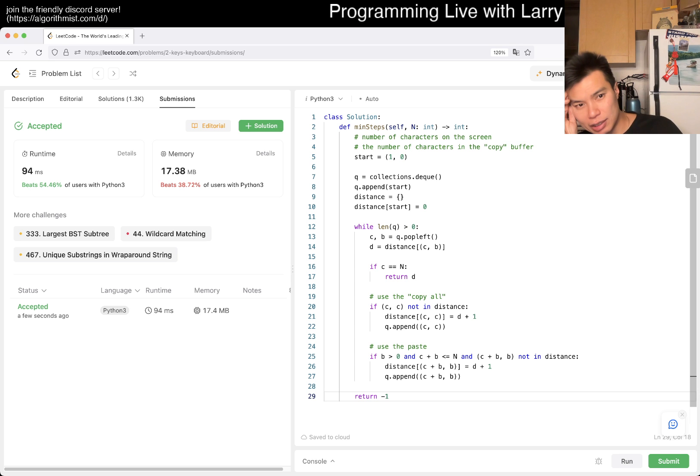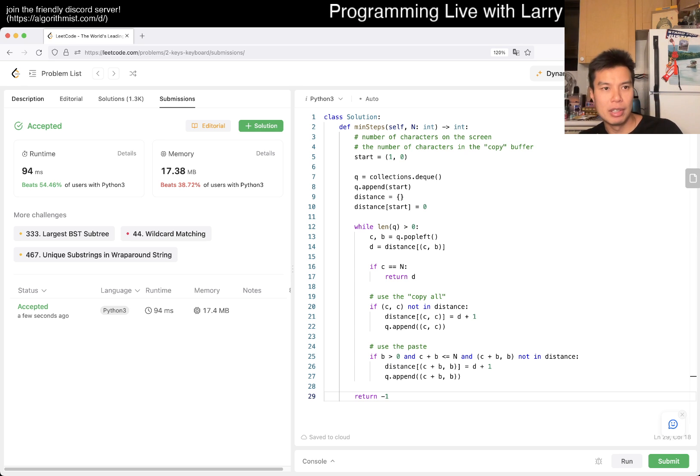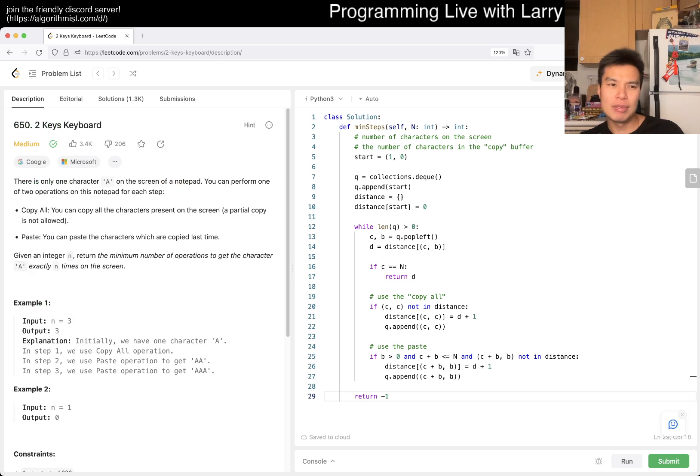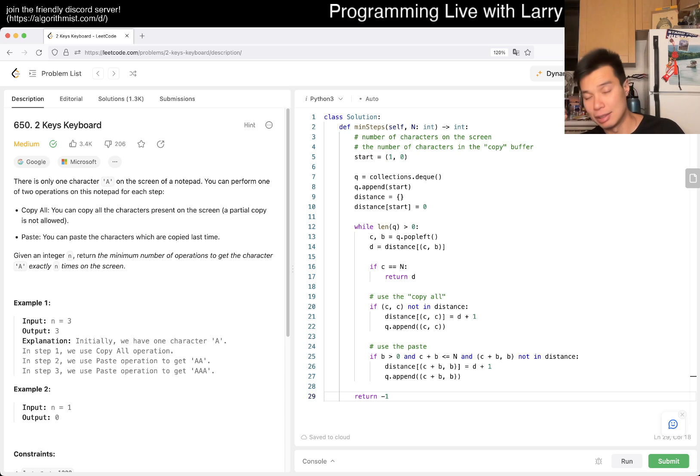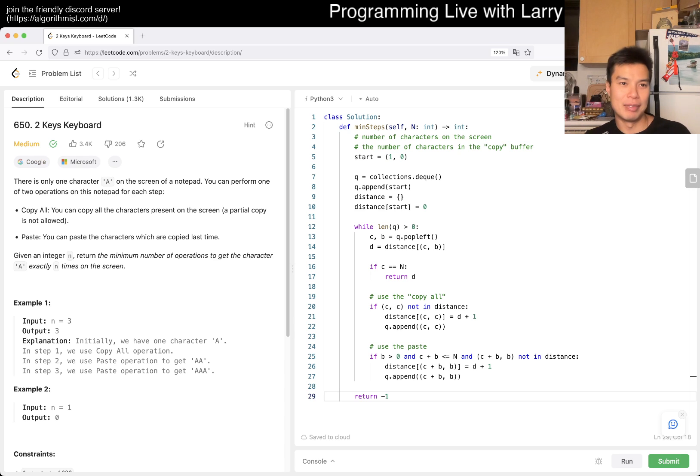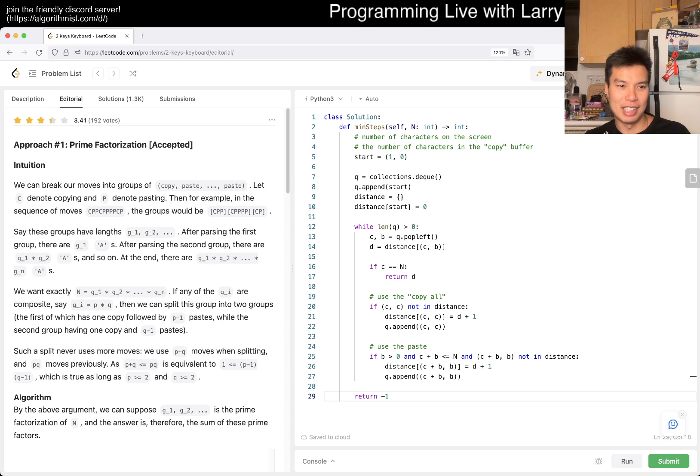I think there is a dynamic programming solution that's a little bit more clever. Cause I vaguely, I don't, I mean, obviously I haven't done this problem here. I feel like I've seen something similar somewhere, but that's so long ago.